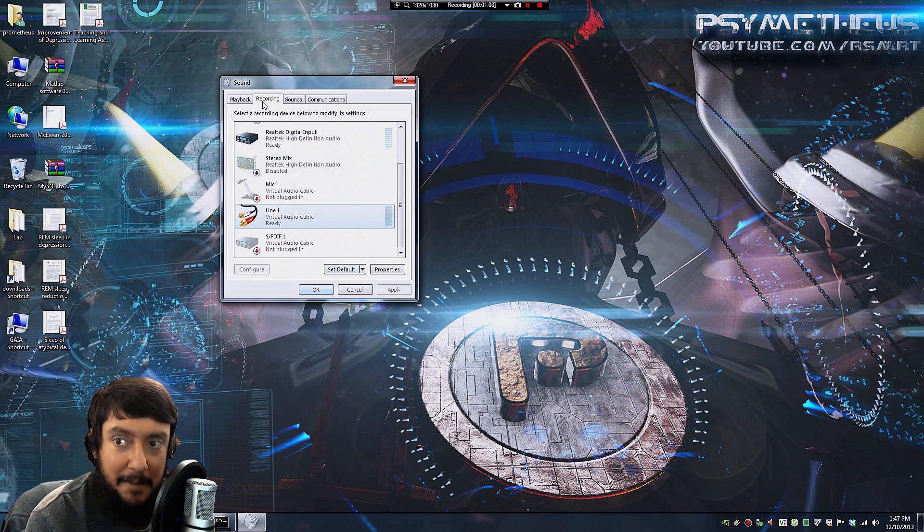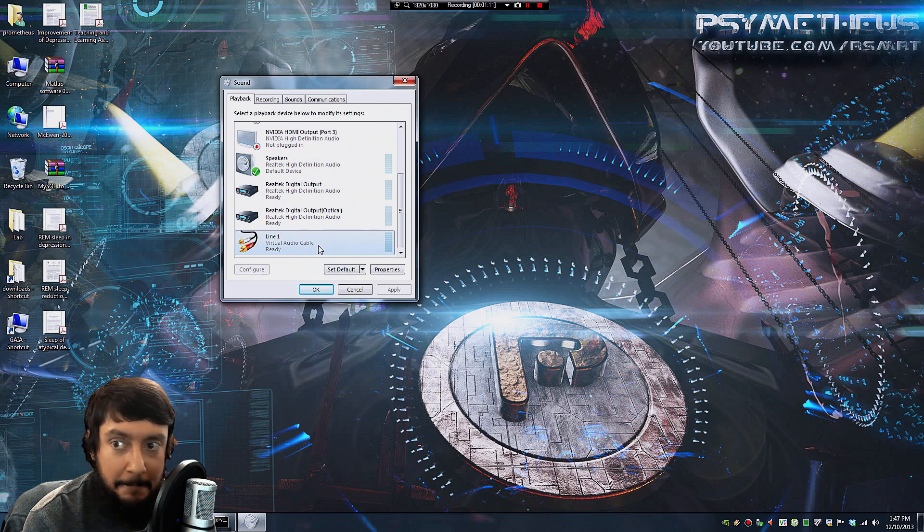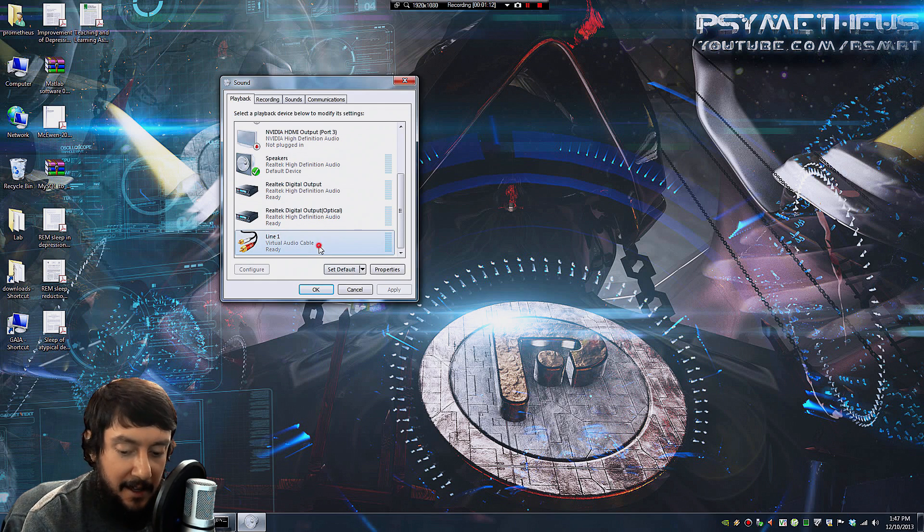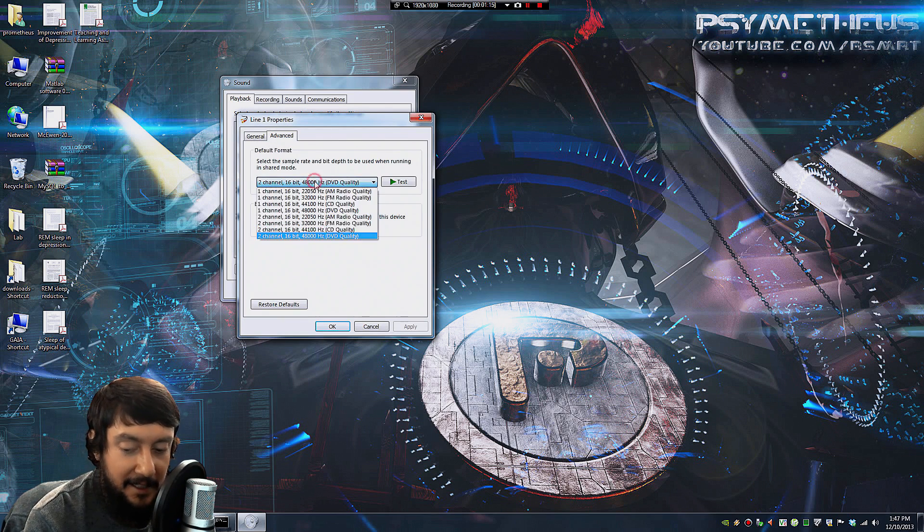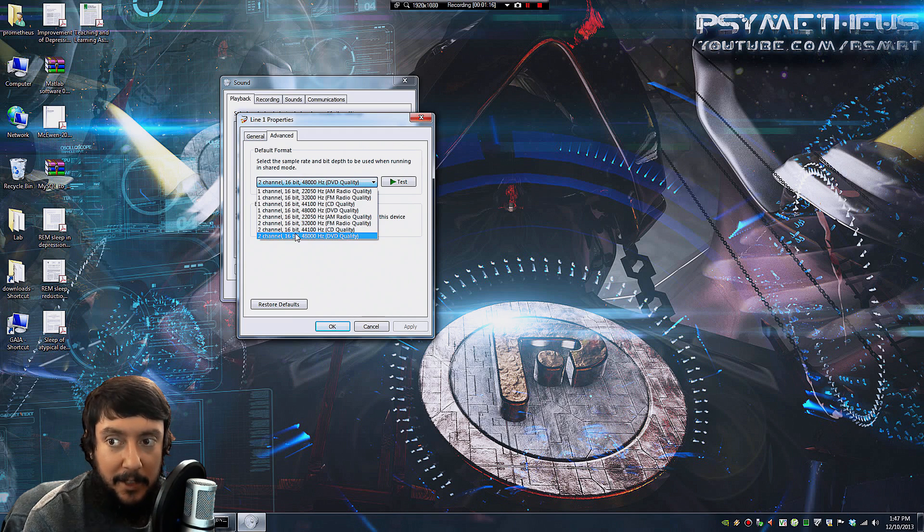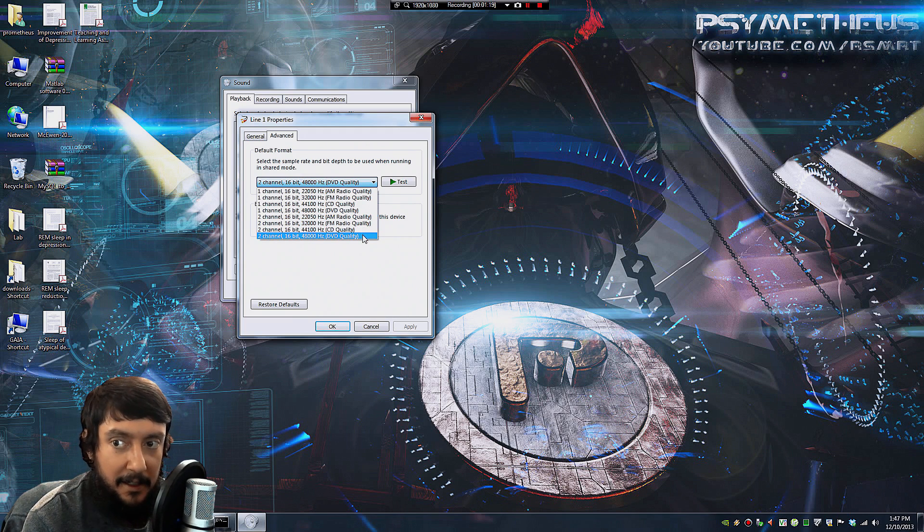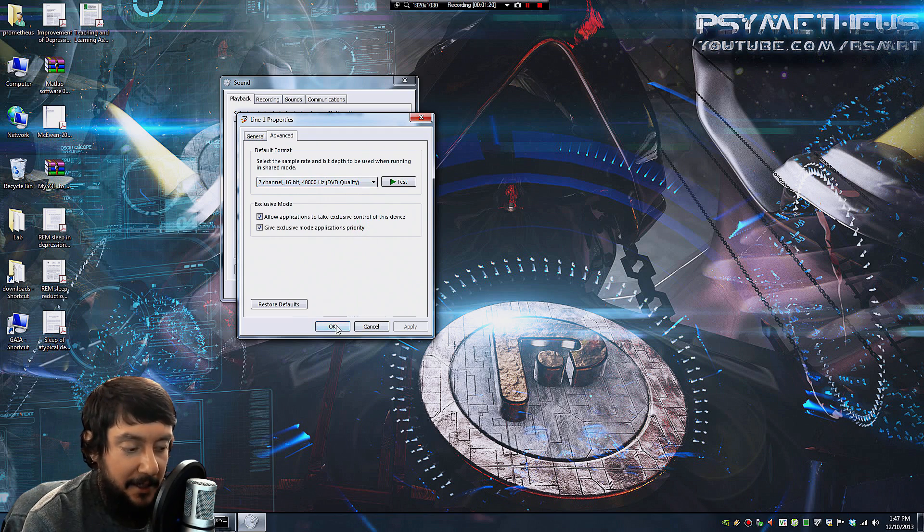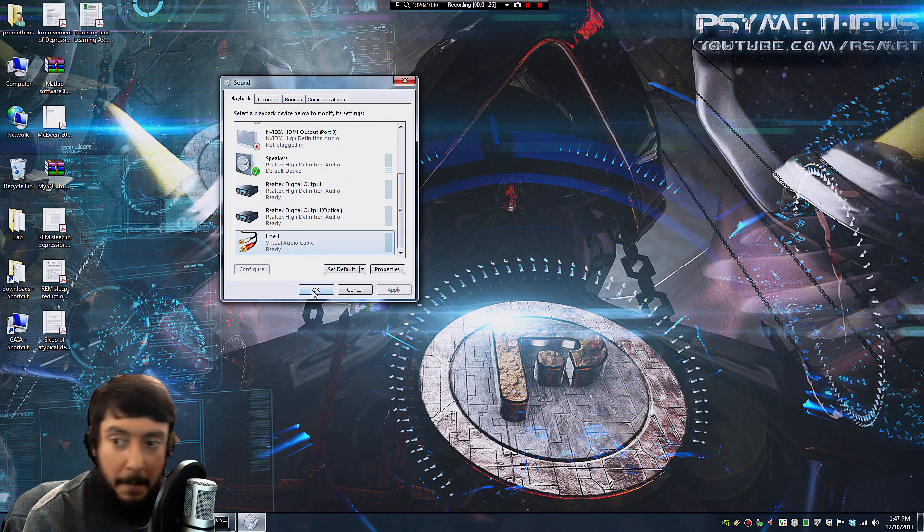Now go to the Playback tab and select Line 1 again and do the same thing. Make sure that 48,000 is selected. And we do that because a virtual audio cable is much happier when everything is consistent.